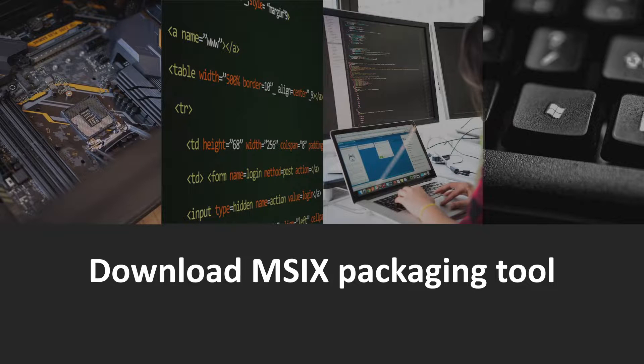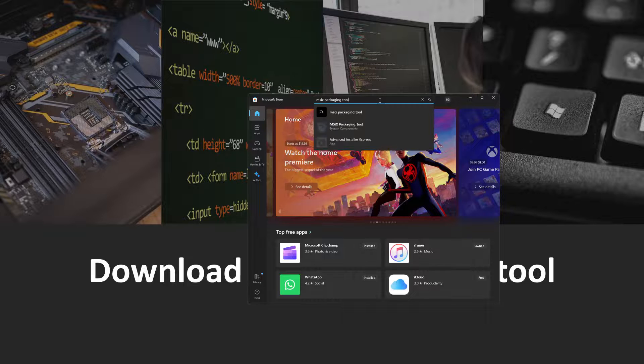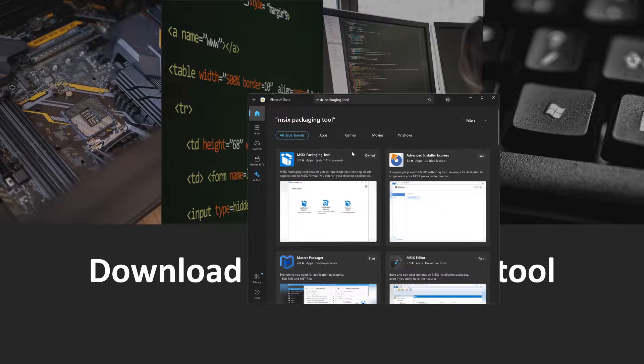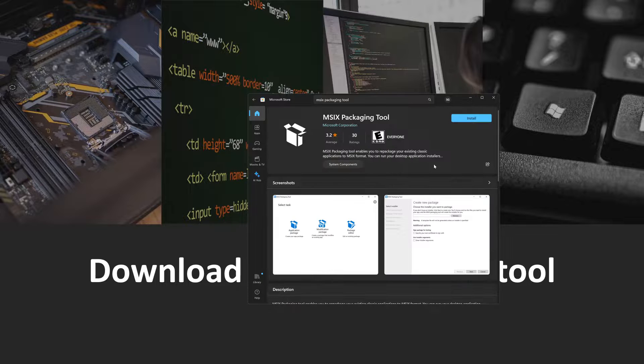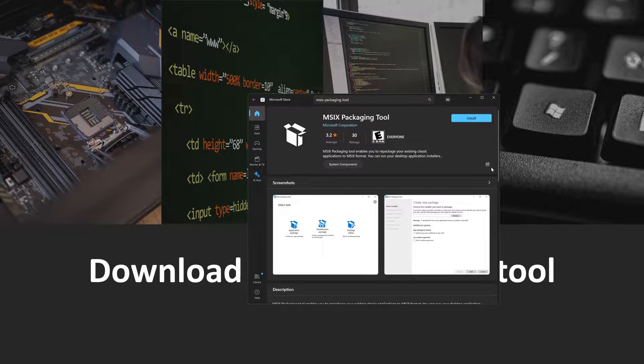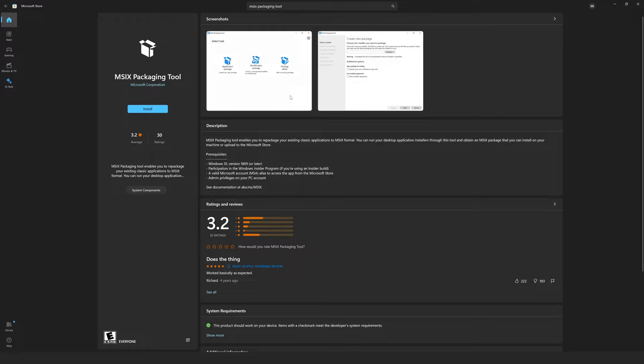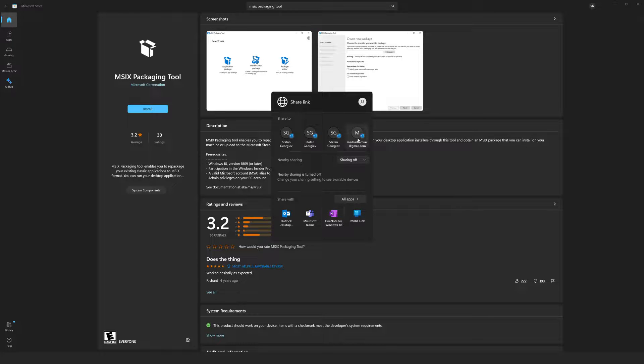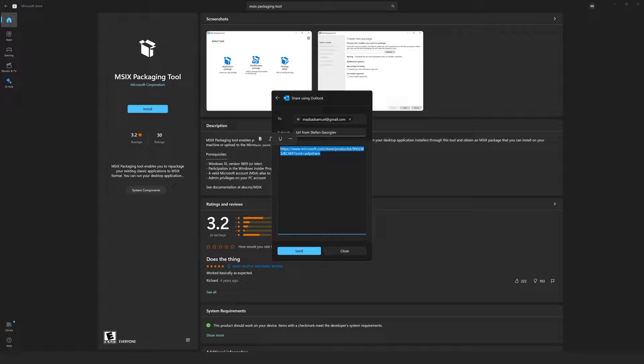The first step will be to go to the Microsoft Store and look for the packaging tool. I obviously have it. I'll come here, but instead of installing it I'm gonna click that little icon that allows me to share the link to this application and I'm going to open it in my mail client. I'll grab this link for future reference and if you're interested I will put that link in the video description below.